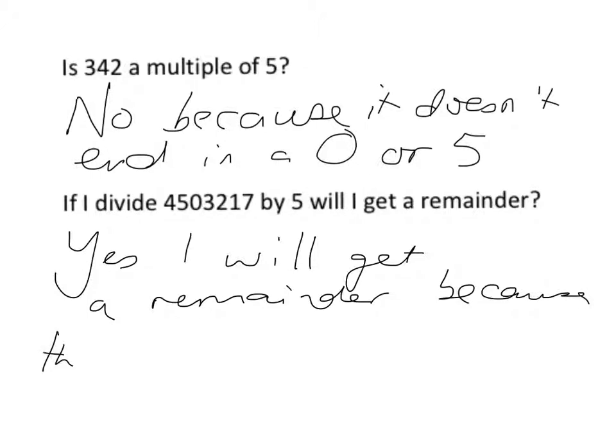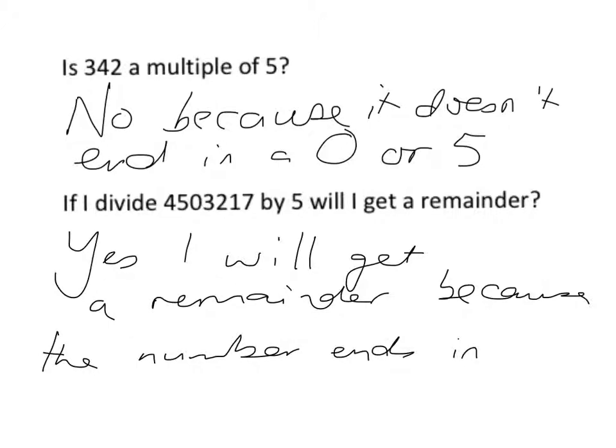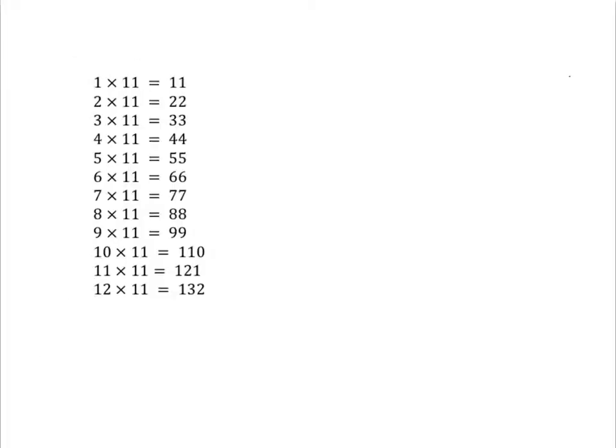Because the number ends in a 7. So, very easy to tell if something's a multiple of 5, it must end in a 0 or a 5. Let's look at the 11 times table now and see what patterns we have there.